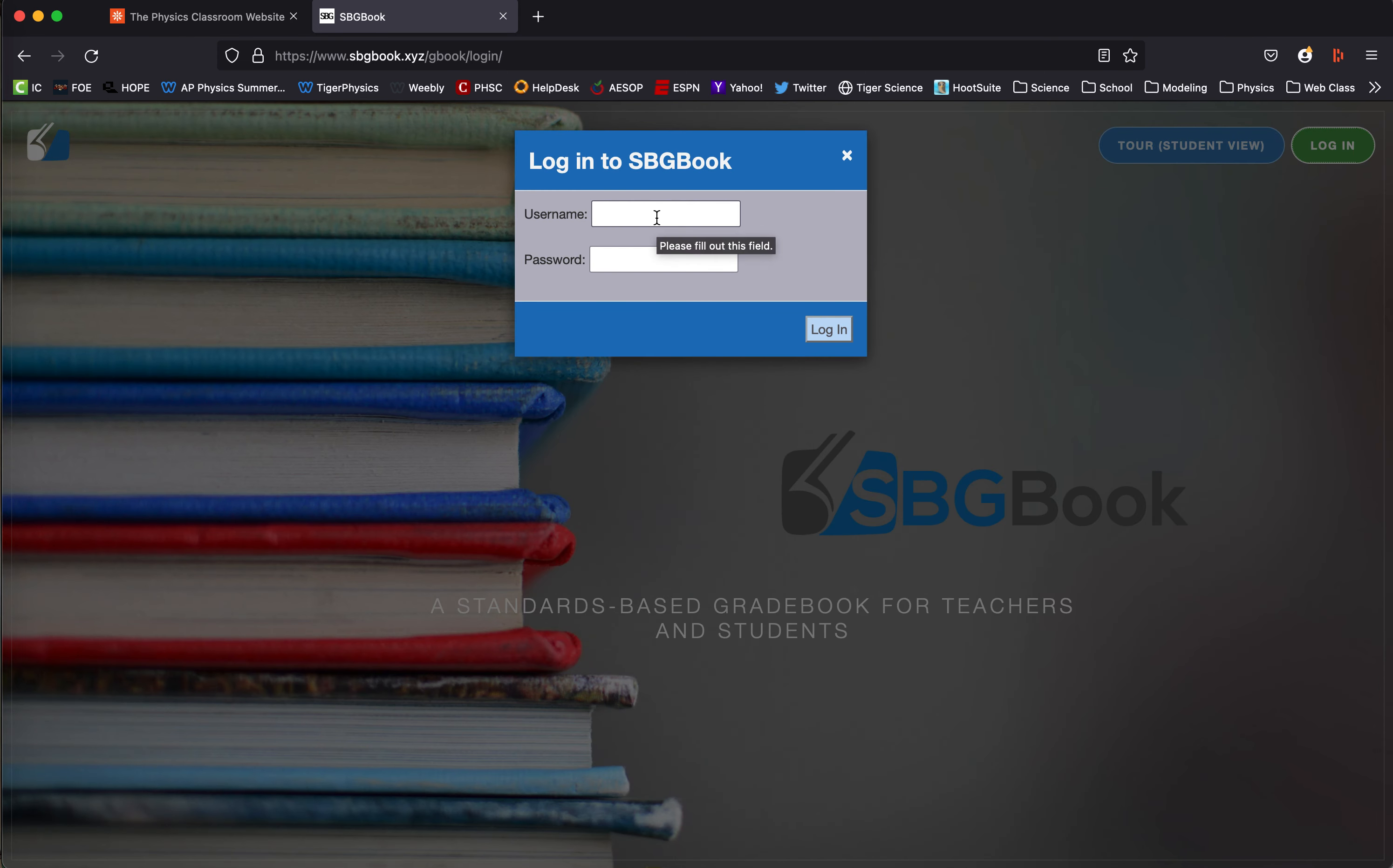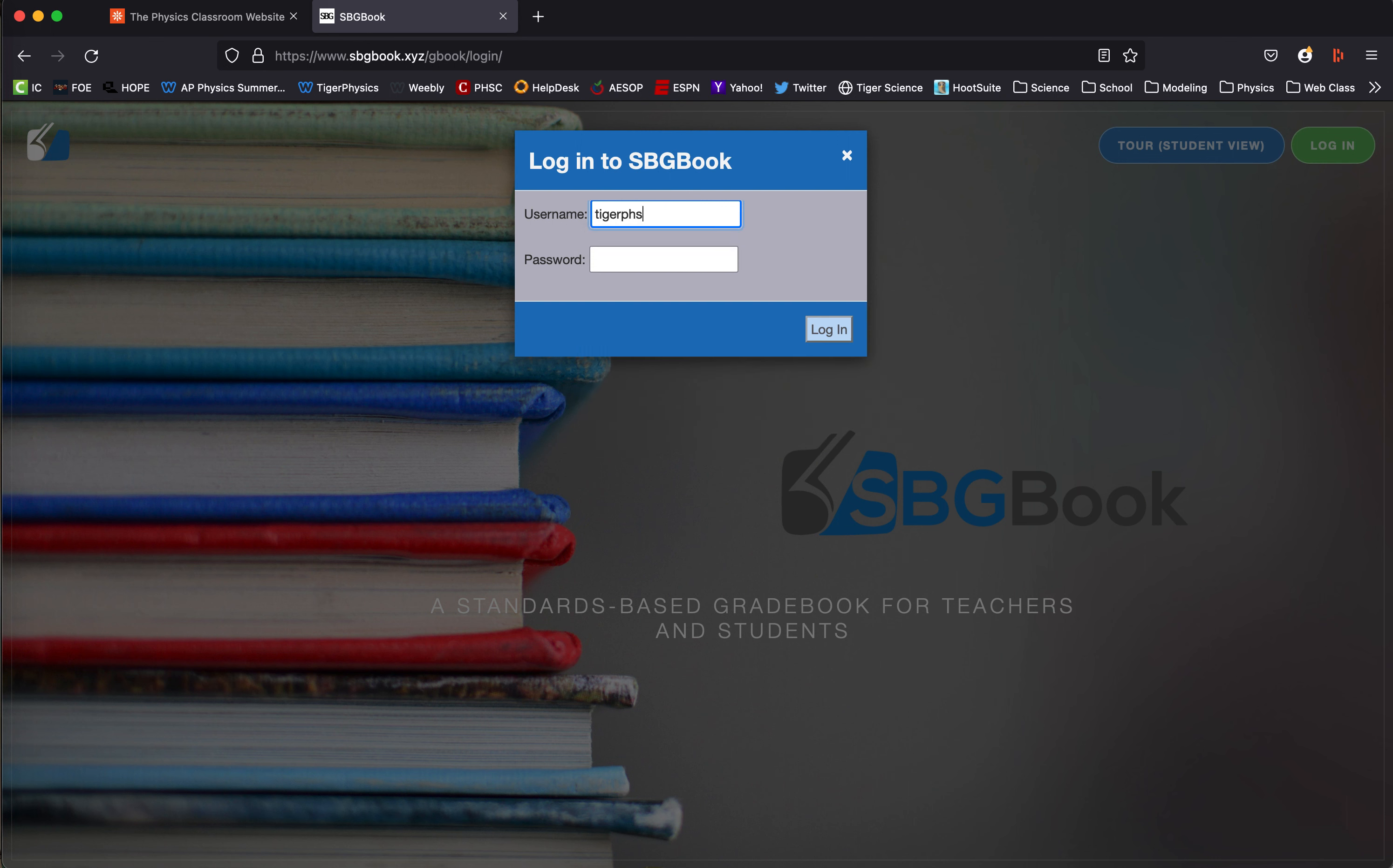When you type the username, which is your student's email address, type it as all lowercase. So in this case, I have a student account set up.